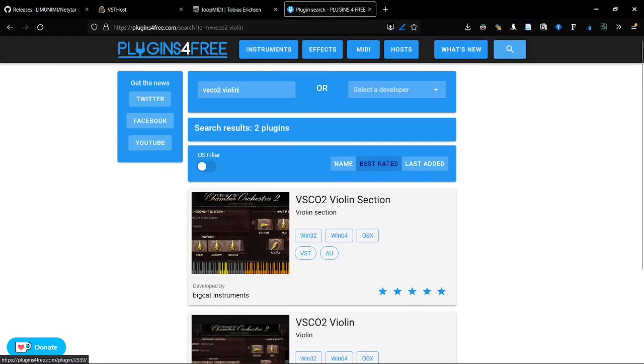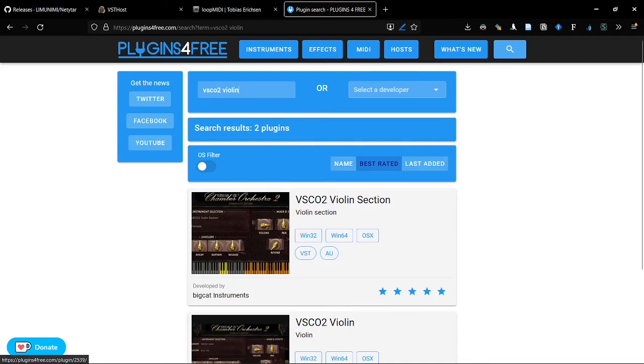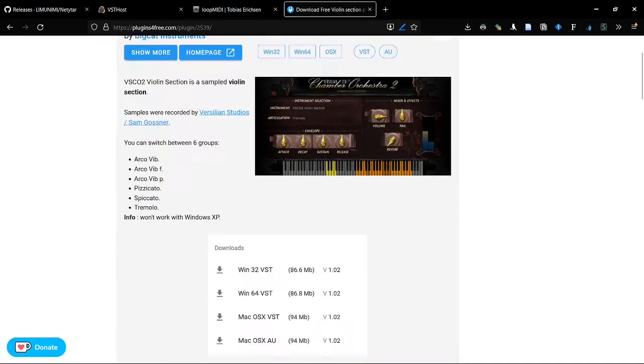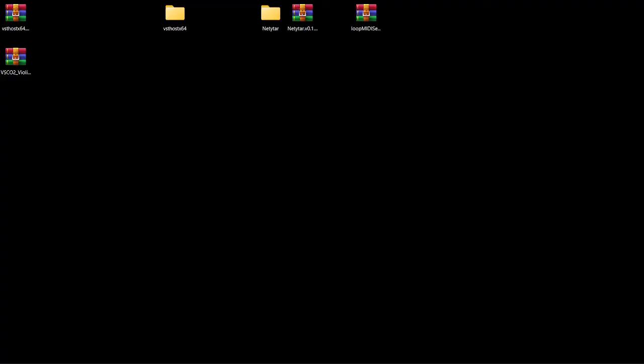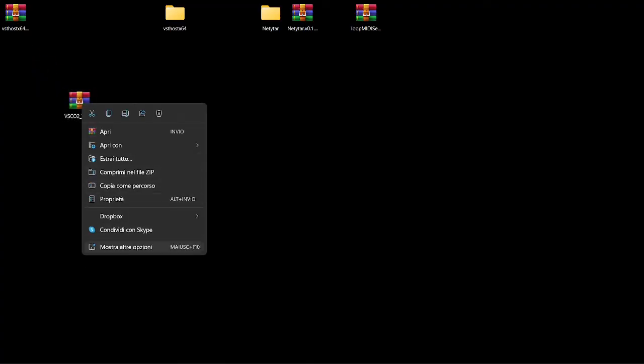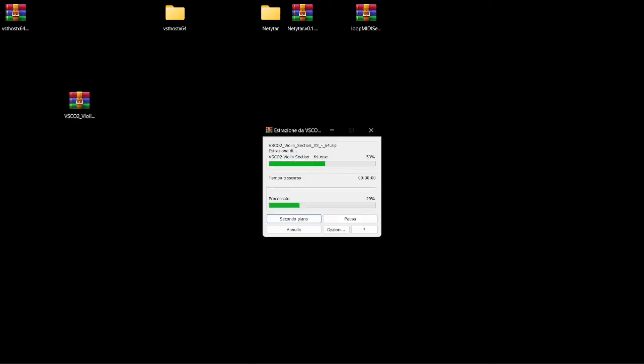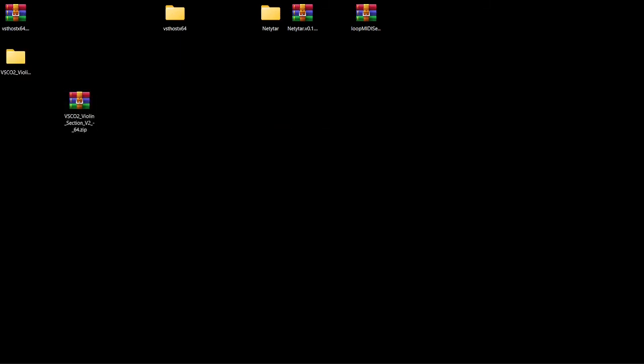Take the Win64 version of the instrument, again, download it, and, again, extract it anywhere on your PC. Okay.